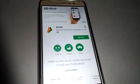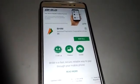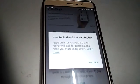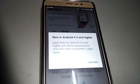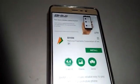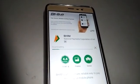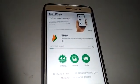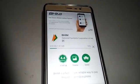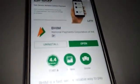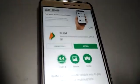Click on the correct BHIM app and it will open. Then click on the Install button. It will show a requirement of Android 6.0 and higher. Click on Continue, and the app will begin installing on your Android phone.